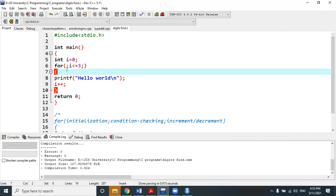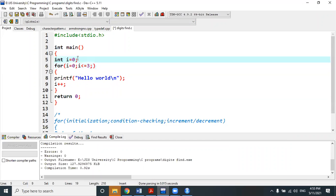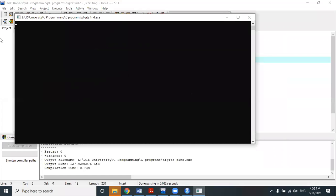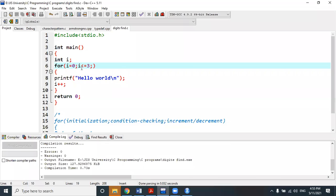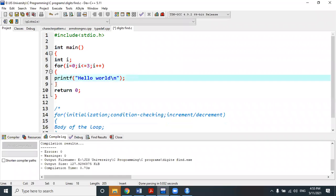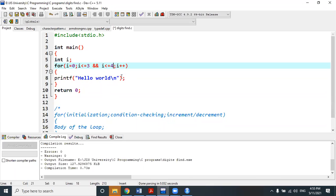Another way of writing the for loop: use only initialization and condition checking inside the for parentheses, with the increment part inside the body. You can also perform multiple condition checking — for example: i less than equal to 3 AND i less than equal to 4, combining conditions with logical operators.